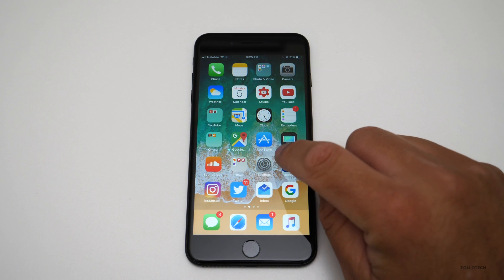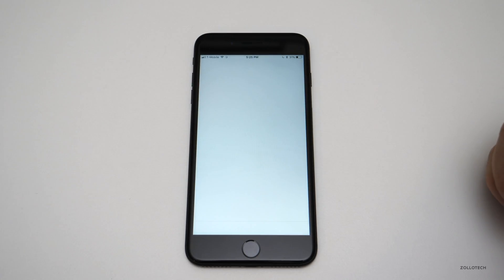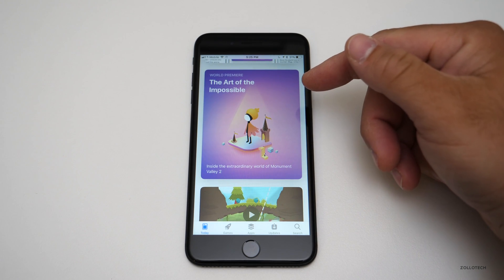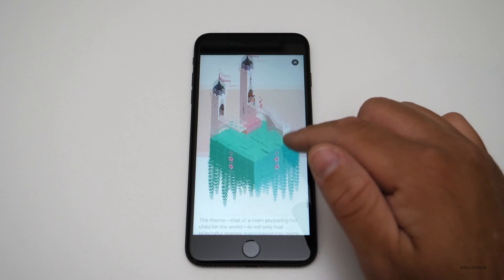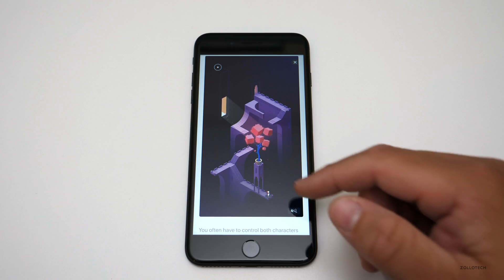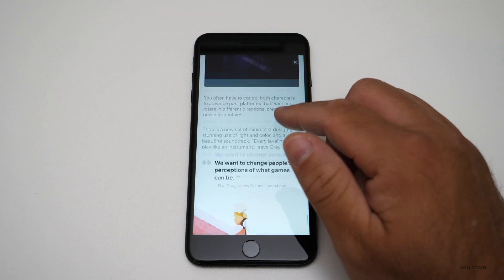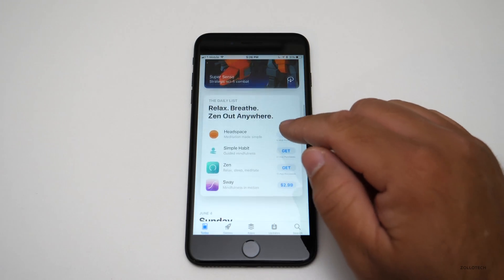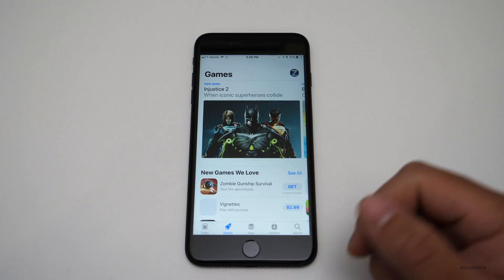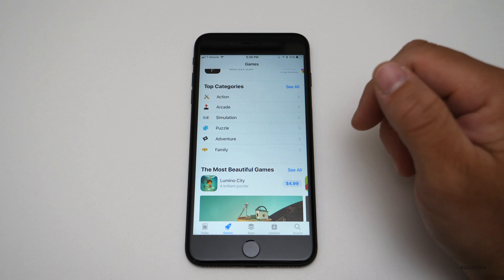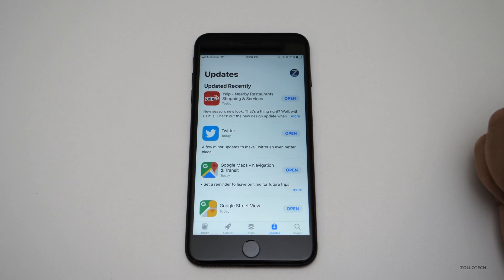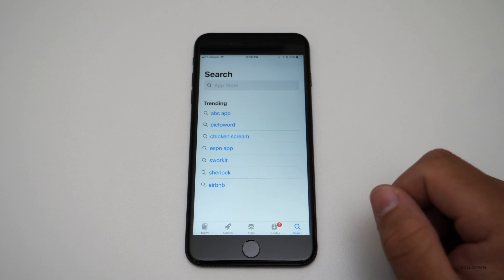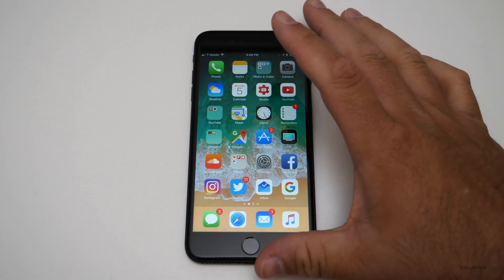One of the next big changes is the App Store, which has a new icon and a completely redesigned interface. Scrolling through, you've got featured content like Monument Valley 2 which launched today, with animations and developer descriptions. There's a Games tab where you can sort by genre. The Updates tab looks different too — it shows pending updates and an Update All button.